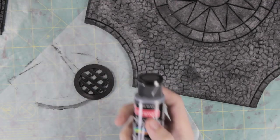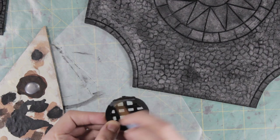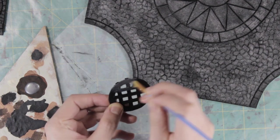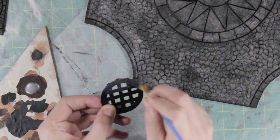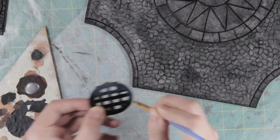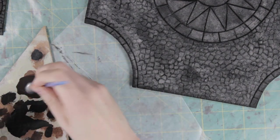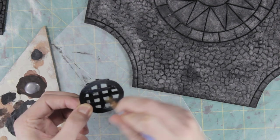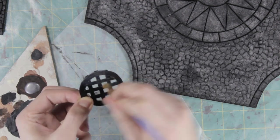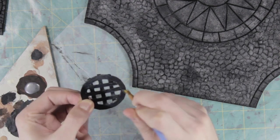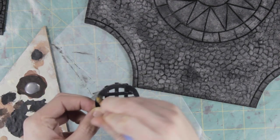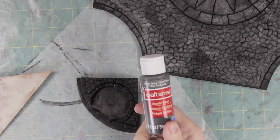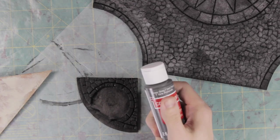The sewer grate got a base coat in gunmetal. I didn't actually worry too much about getting a solid coat because this was going to be so grimed up.